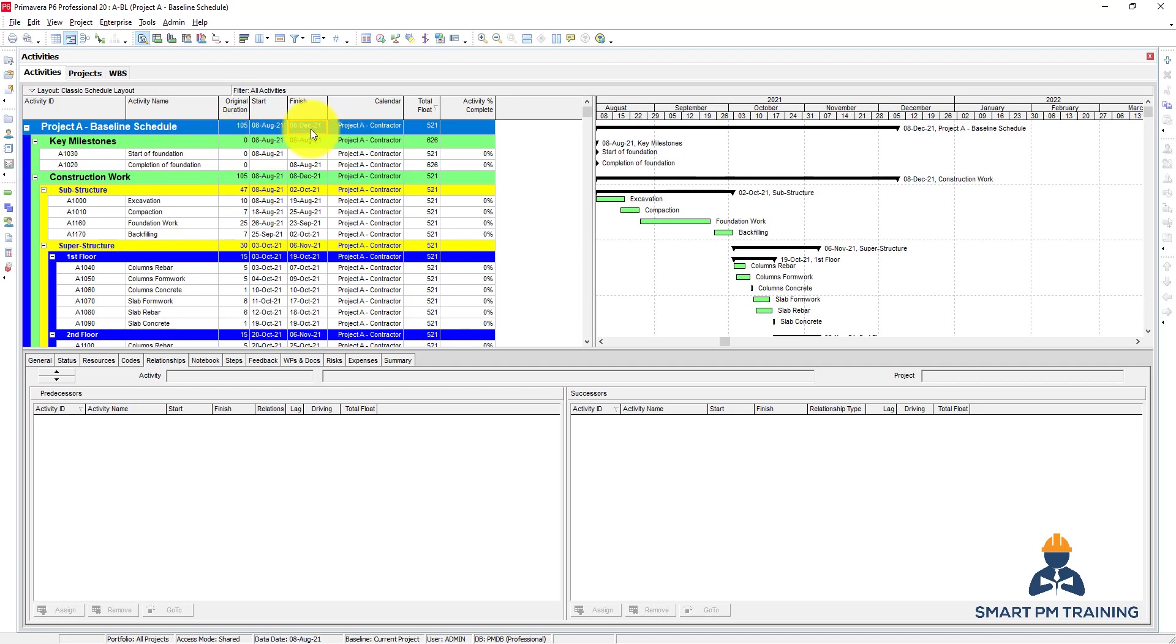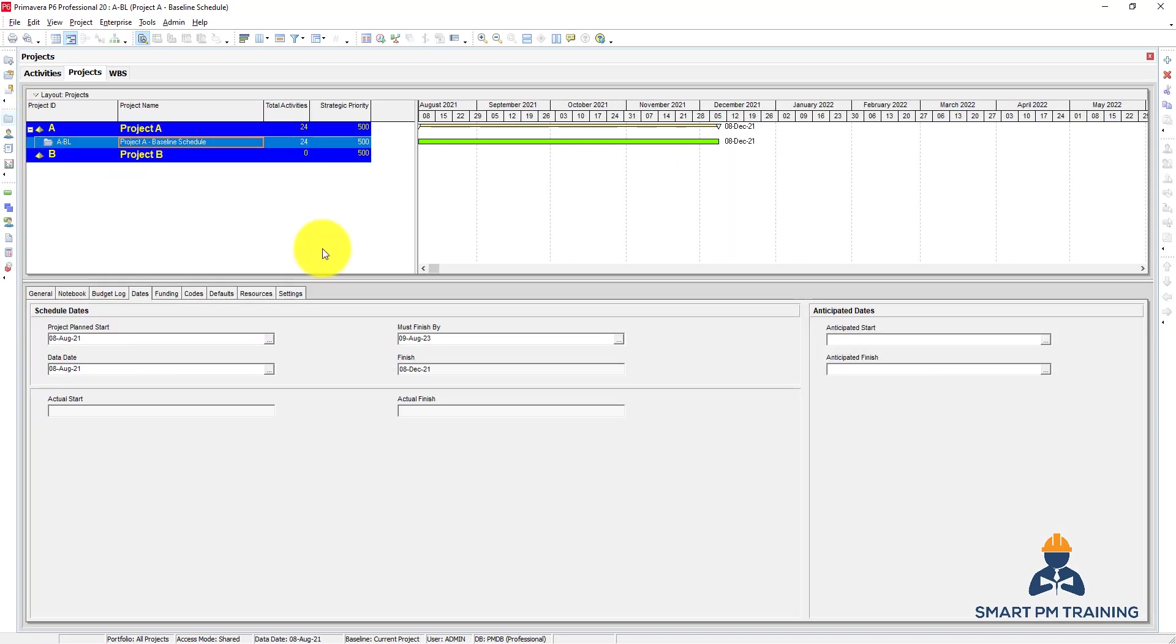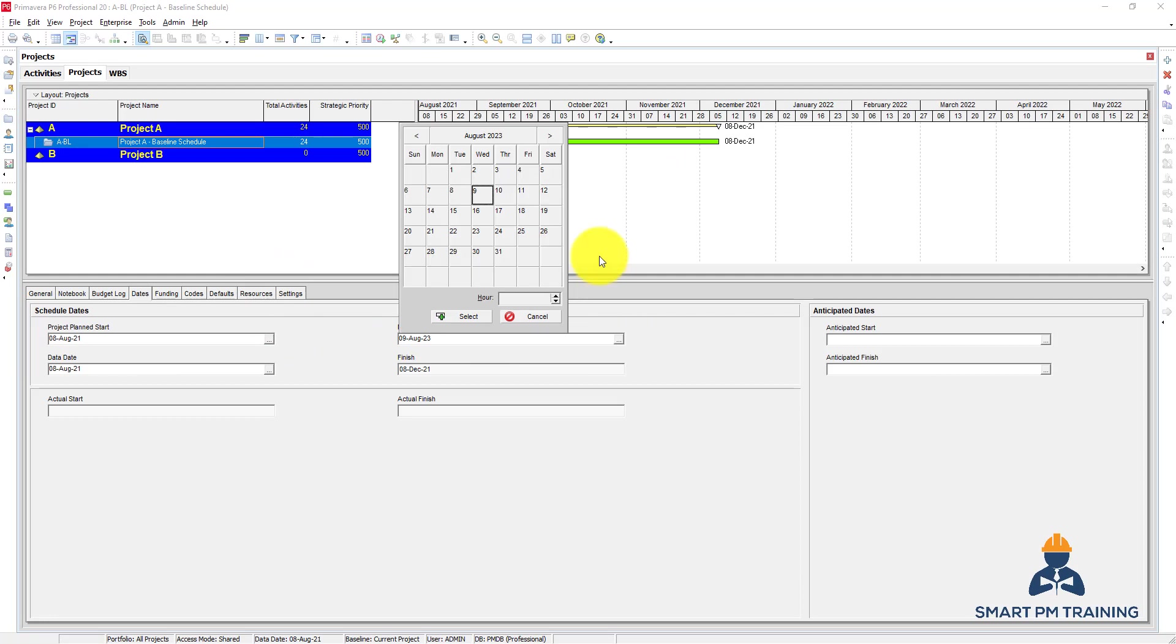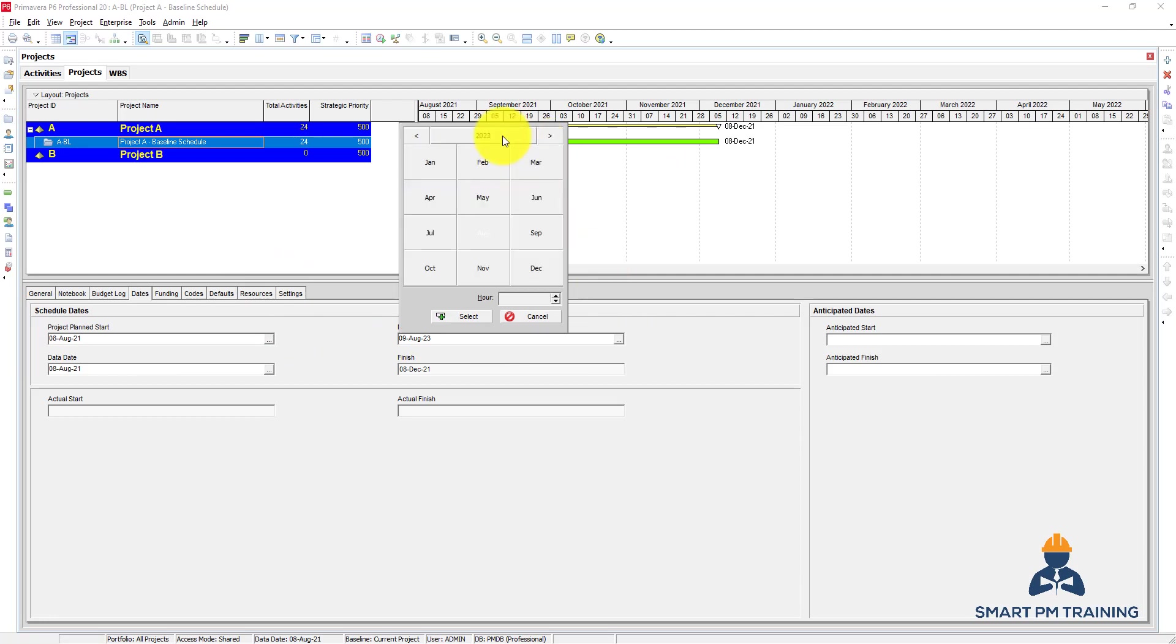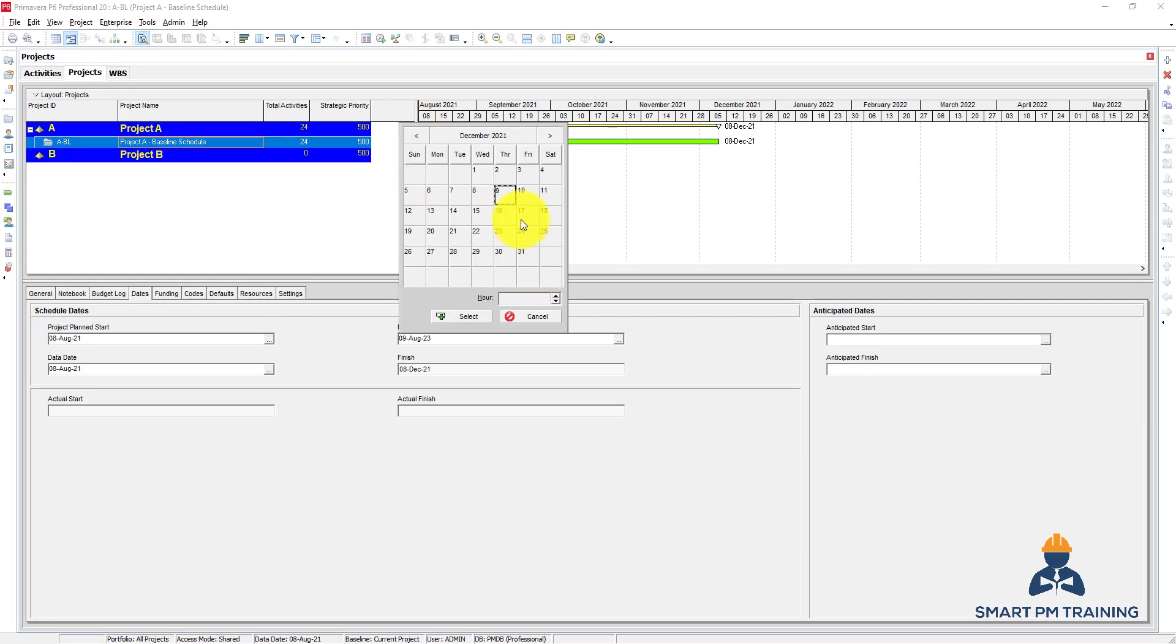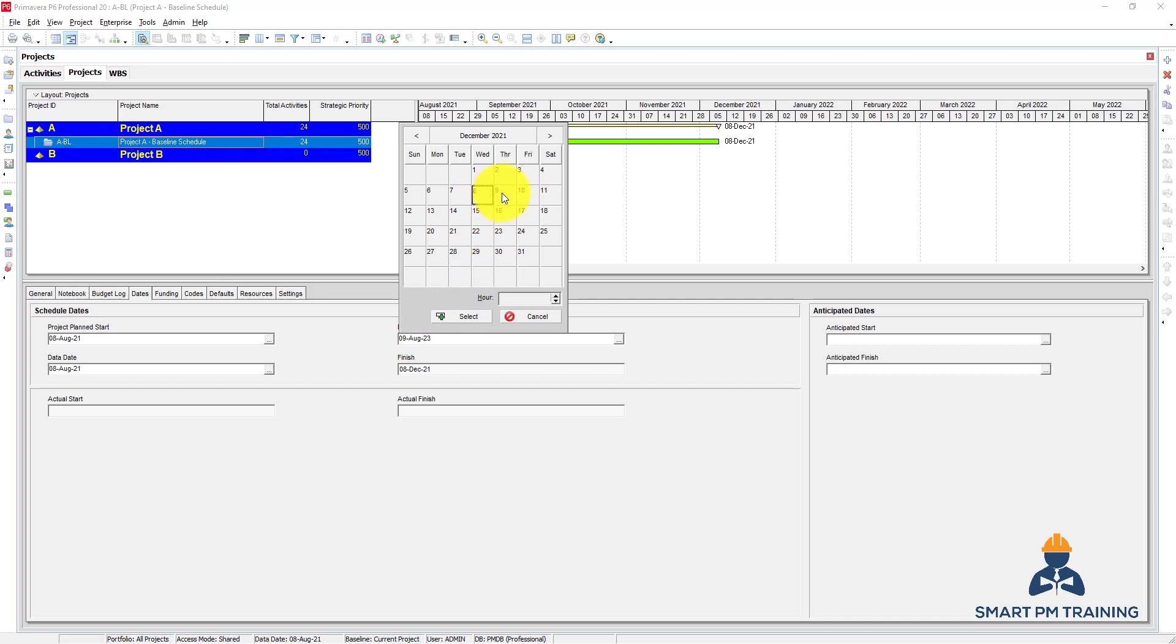I will adjust the project completion milestone to match the same completion date. So we'll go to projects, must finish by. I go back to 2021, and 8th of December is my planned completion date. So the must finish by would be one day after the planned completion date, if you remember what I explained in my previous tutorial.